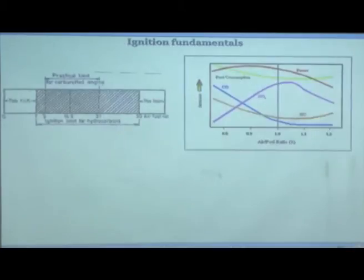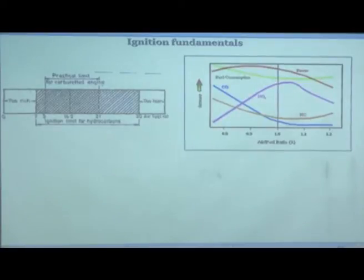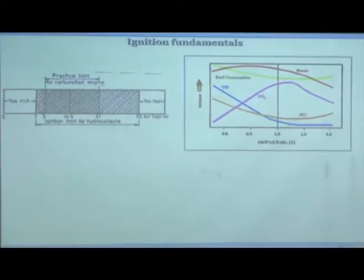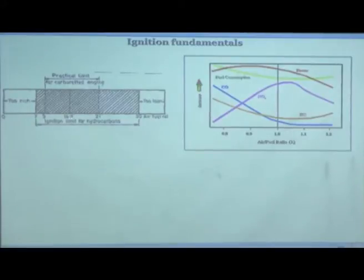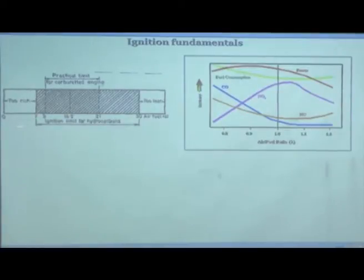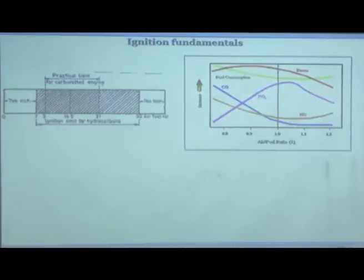This is called knock. To explain why this happens: on this axis you have air-fuel ratio from 0 to about 30–40. If you go on one side it is lean; if you go on the other side it is rich, with stoichiometric in the middle.